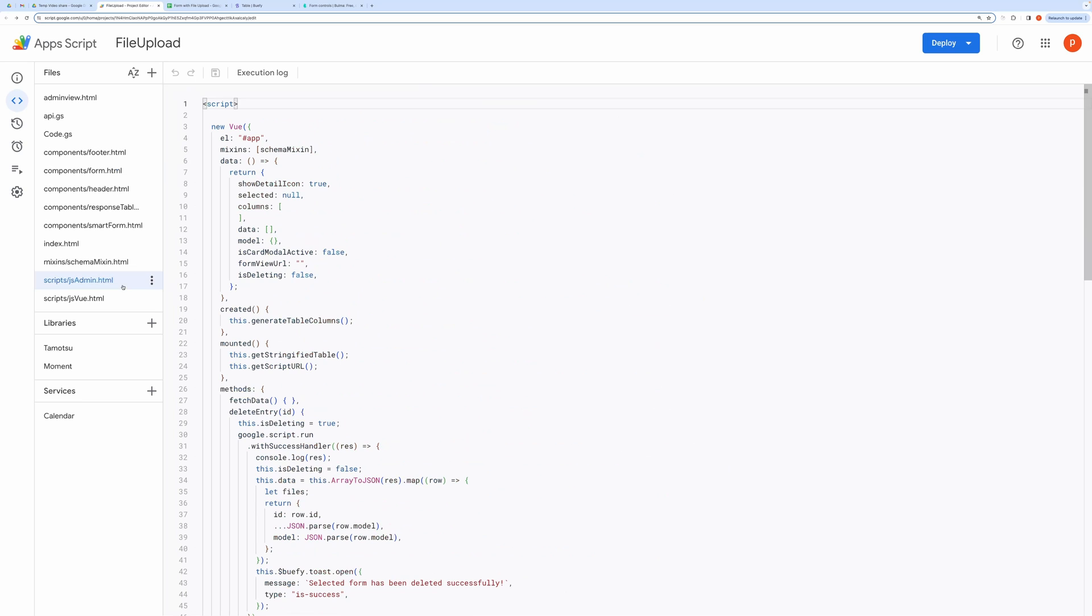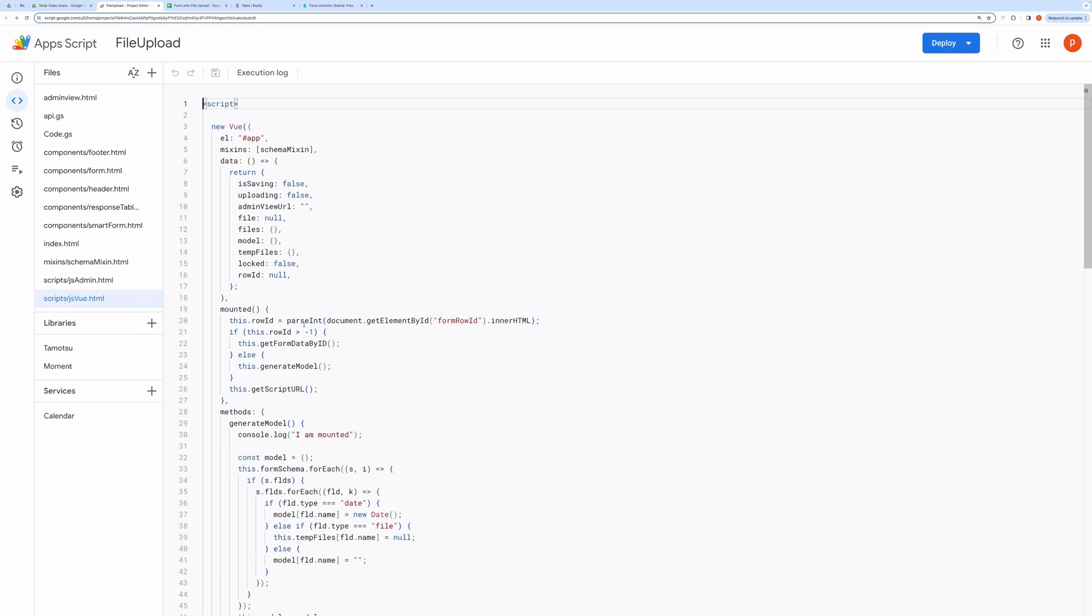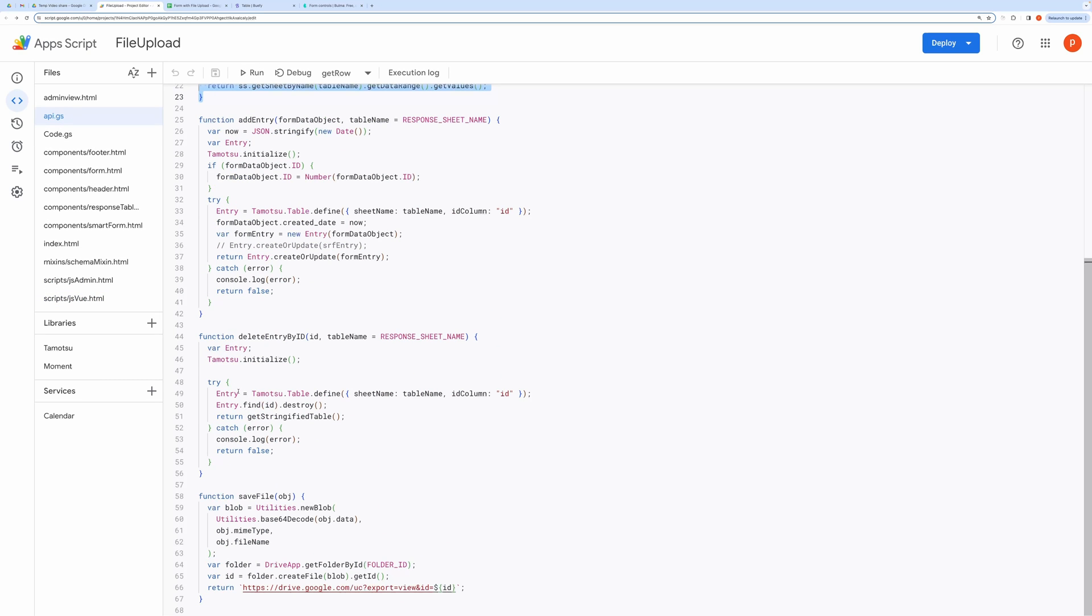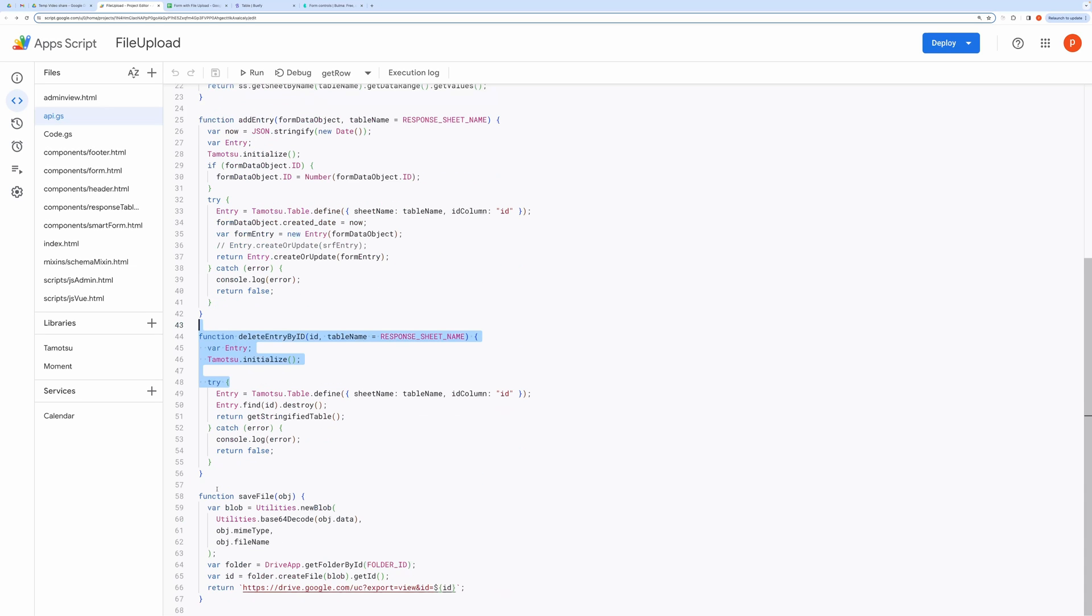You will find all the JavaScript methods in these files. You can refer to all the back-end methods here in this file. Like here, you can see methods responsible for fetching data from spreadsheet, deleting, and updating records. And this one is responsible for creating files in your drive.